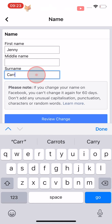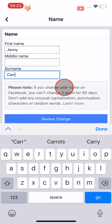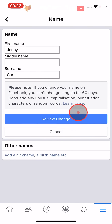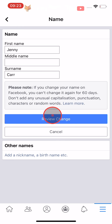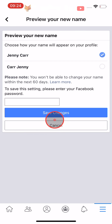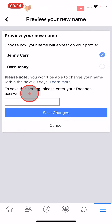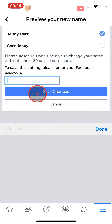At the bottom of the page you also have the option to add other names such as a nickname. Change your name to your liking and then tap on Review Change. You will now have to enter your Facebook password and then tap Save Changes.